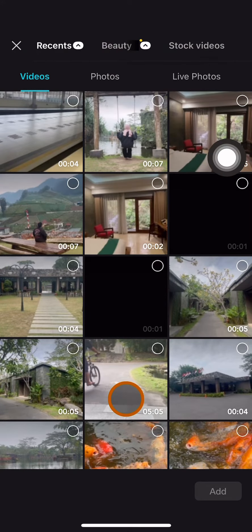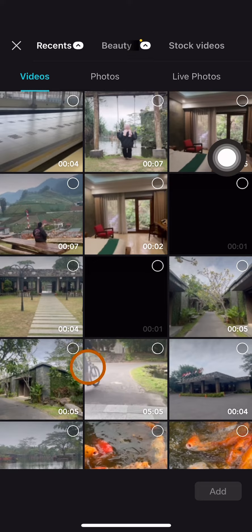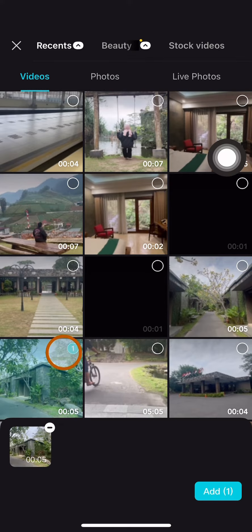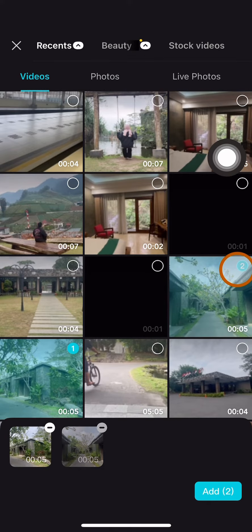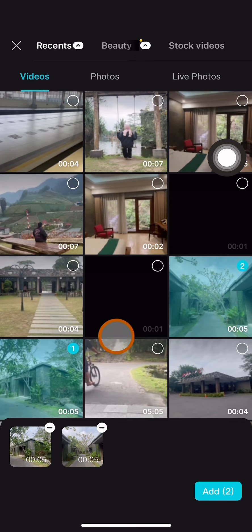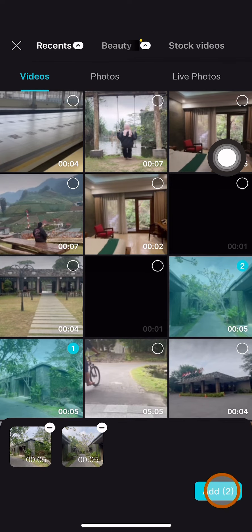For example, I'm going to select this. Just click on the clip like this. Then I'm going to add another clip. After that, I'm going to click on this add button over here.